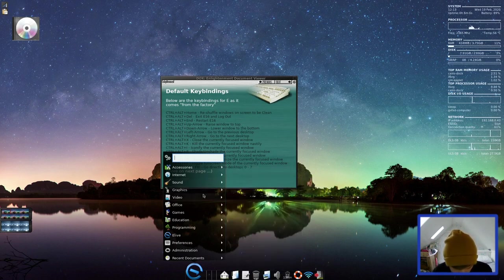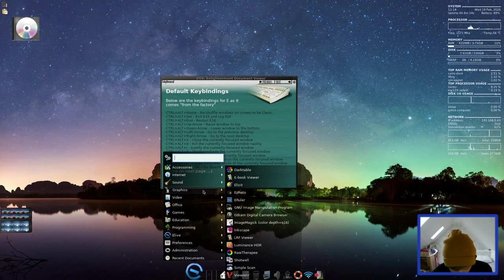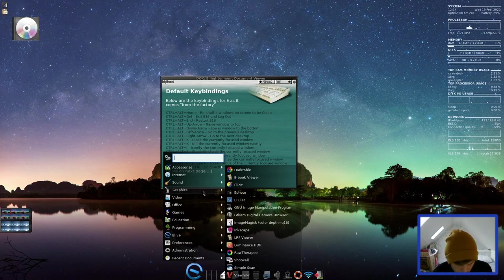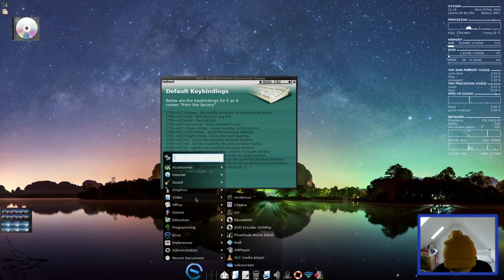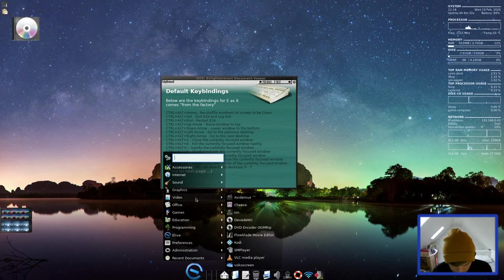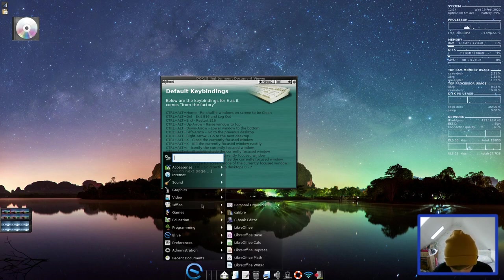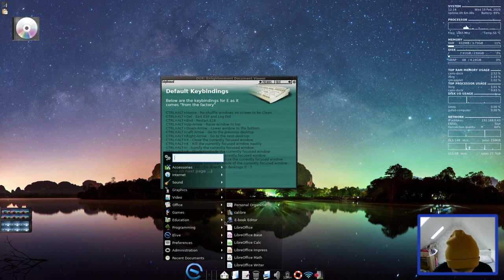Let's go into graphics now. So we have Darktable, eBook Viewer, Elicit, ePhoto, eRuler, GIMP, GTK Digital Camera Browser, ImageMagick, Inkscape, LRF Viewer, Luminance HDR, Raw Therapy, Shotwell, Simple Scan, and Vue Noir. That's in your graphics. And in video, you have quite a few here. You have Avid Marks, Cheese, Cin, Divudger NG, DVD Encoder, OG MRIP, Flowblade Movie Editor, Kodi, SM Player, VLC Media Player, and Voco Screen, which is a screen recorder. In Office, you have the full LibreOffice Suite. You have Asana, Calendar, and Mindmatch. You have Calibre there, and an eBook Editor.